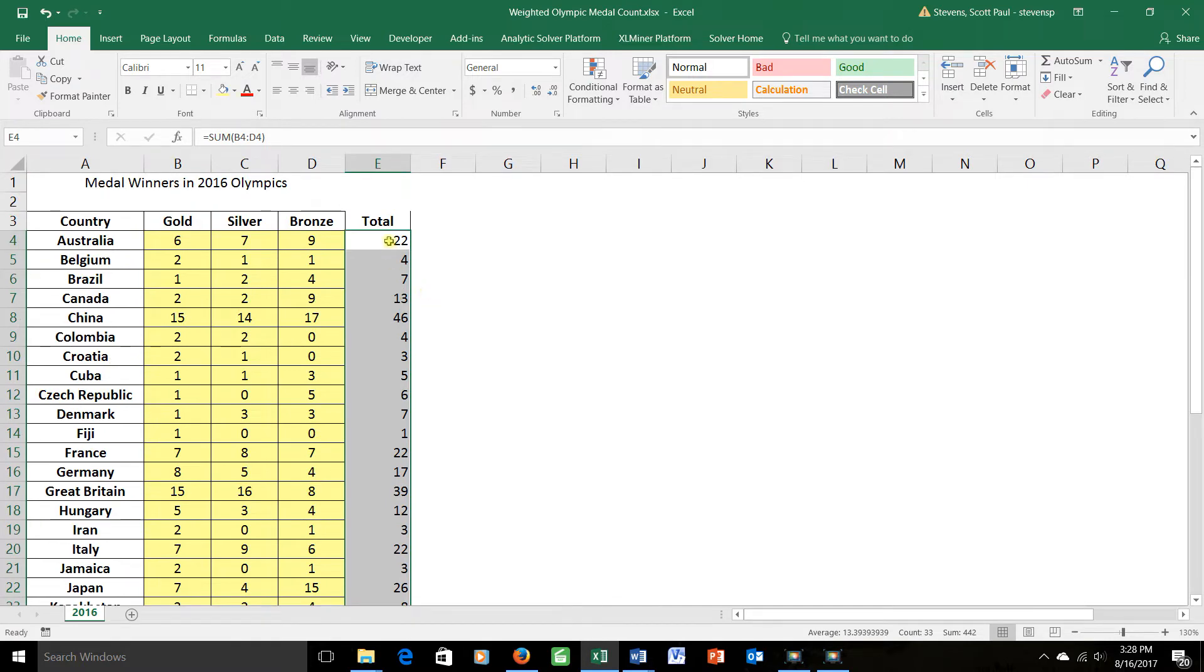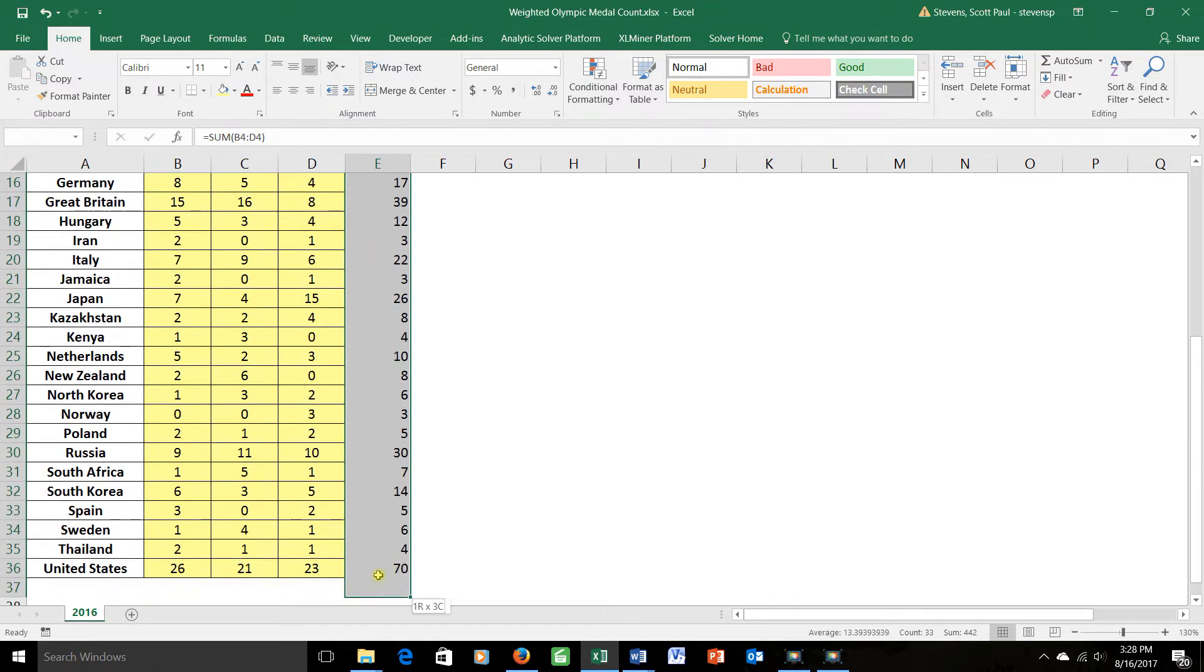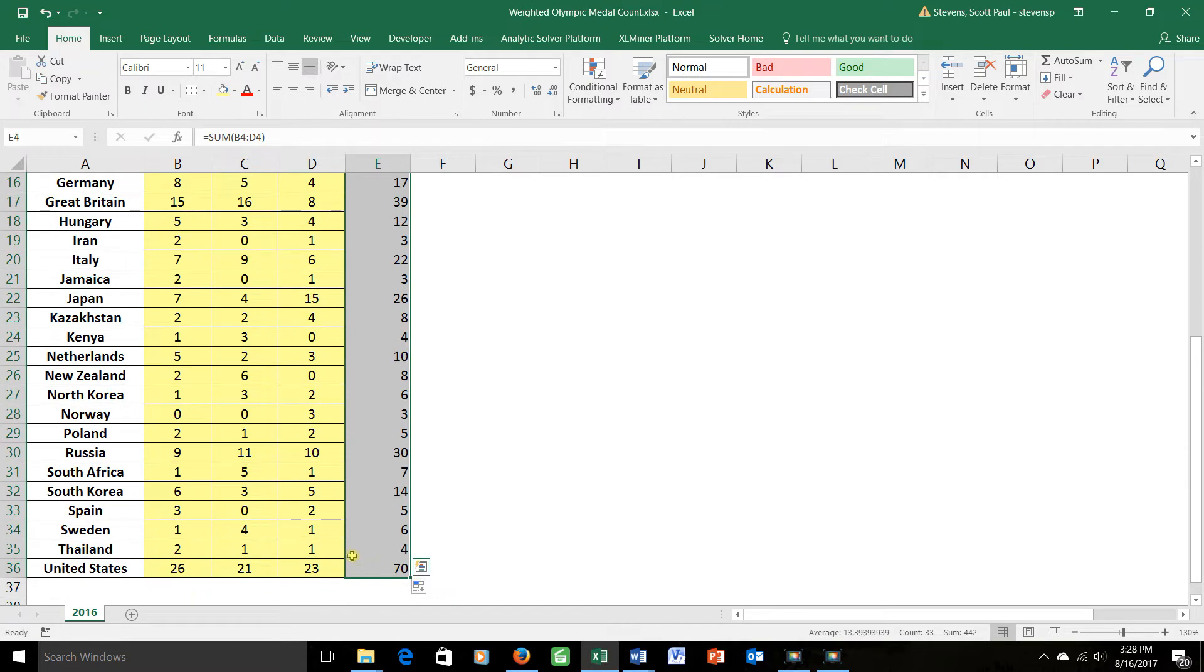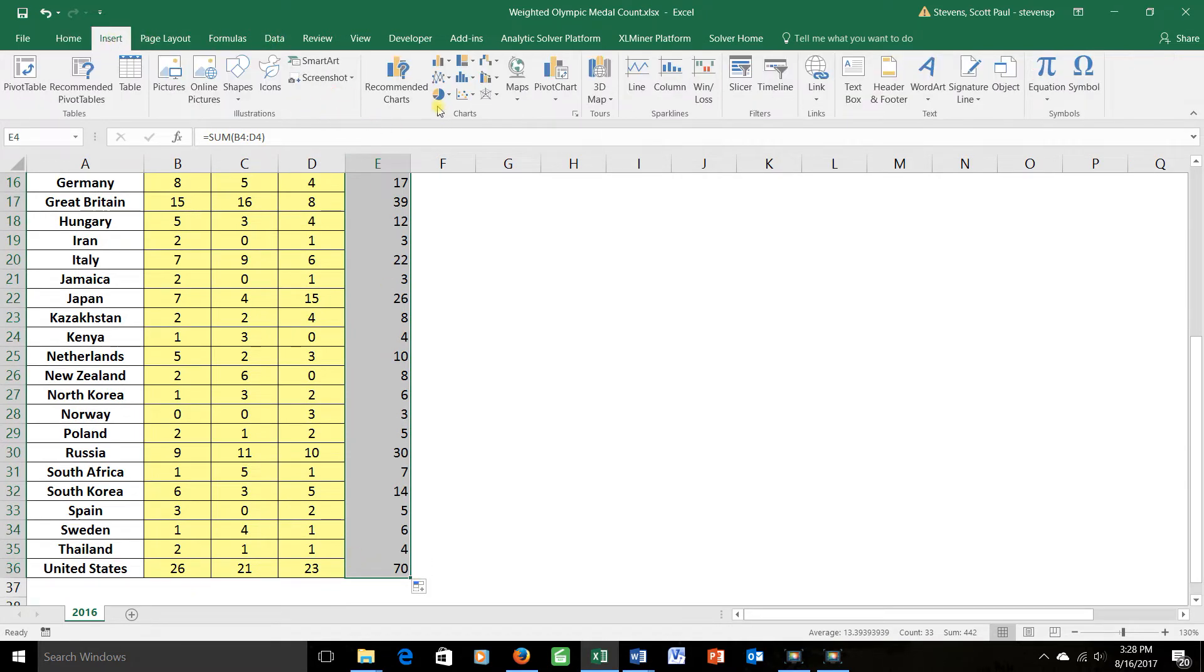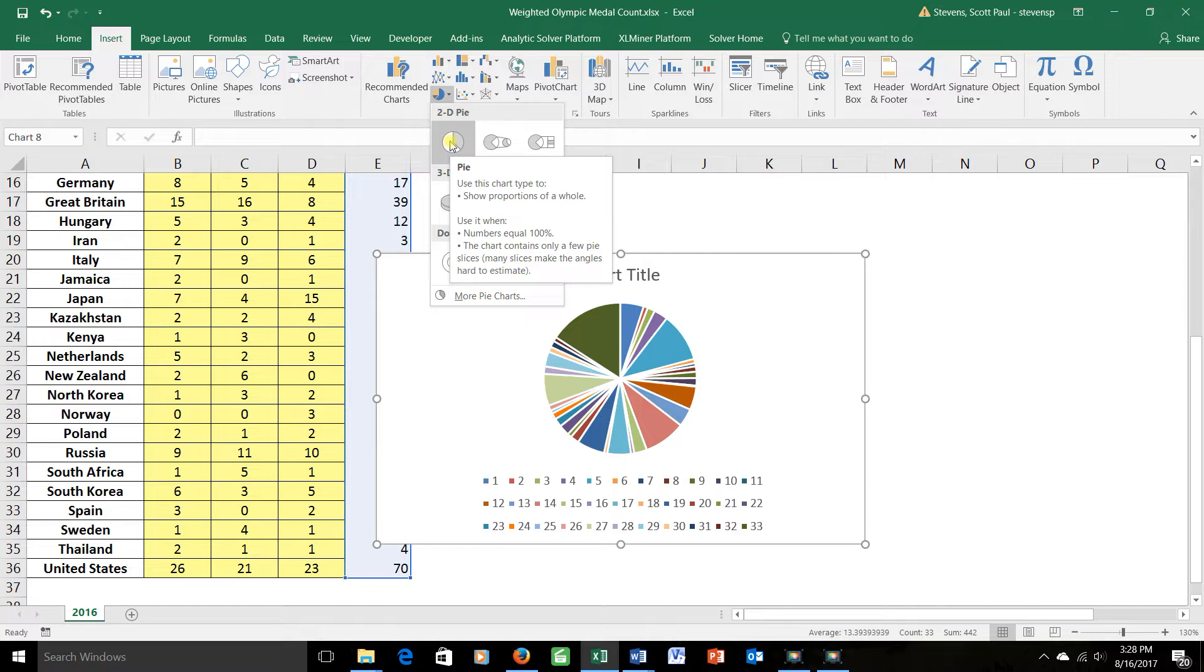Putting this into a pie chart would make pretty much of a mess, as I'll show you now. Let's just go ahead and grab those values. We'll say insert and choose a pie chart, and choose the basic kind. As you can see, even if we put the appropriate names, there are far too many regions for us to make good sense out of this graph. It's not a good choice.